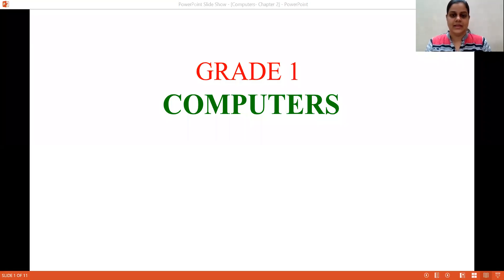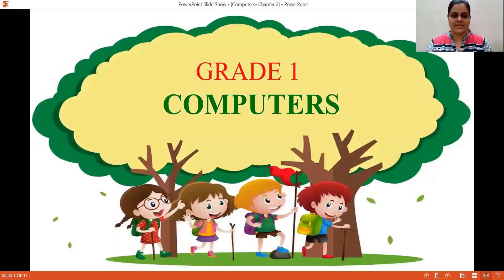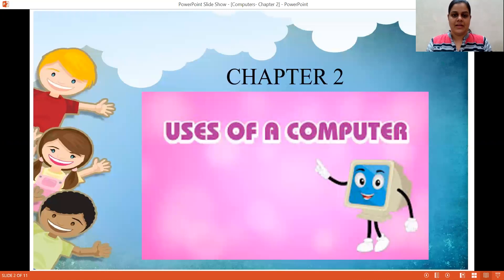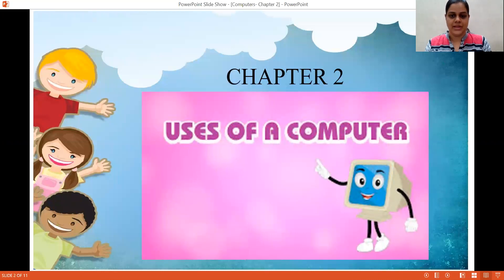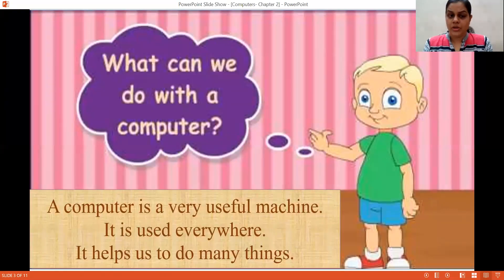Now I will present my screen, then you will come to know. Grade one, we'll learn about computers. Chapter two: uses of a computer. Now, what can we do with a computer, children?